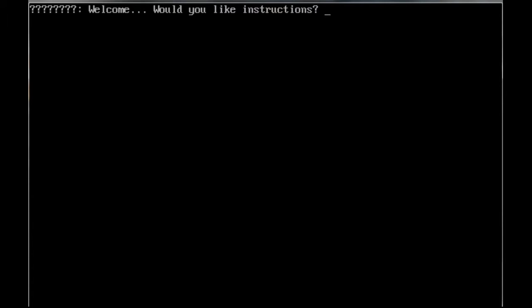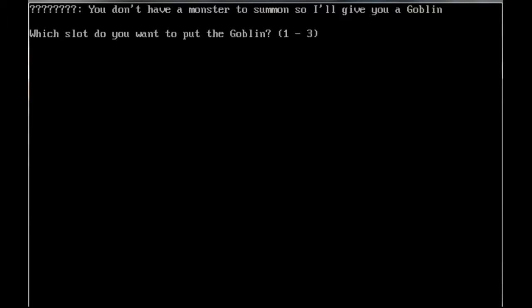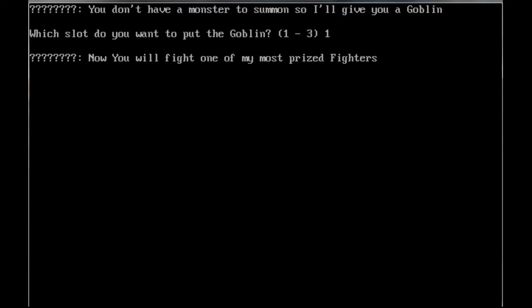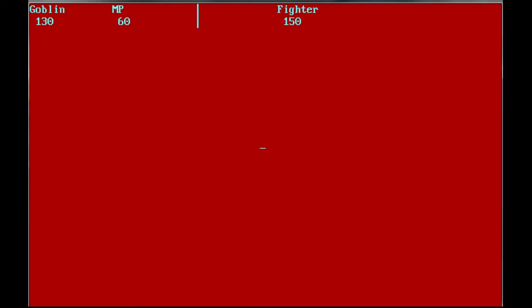Welcome, would you like instructions? Sure, yes. So it's just like a secret class of ninjas here. You can summon - which slot would you like to put the goblin? Put the goblin slot number one. So now you'll fight one of my most prized fighters. I will summon somebody, let's get that goblin in there.